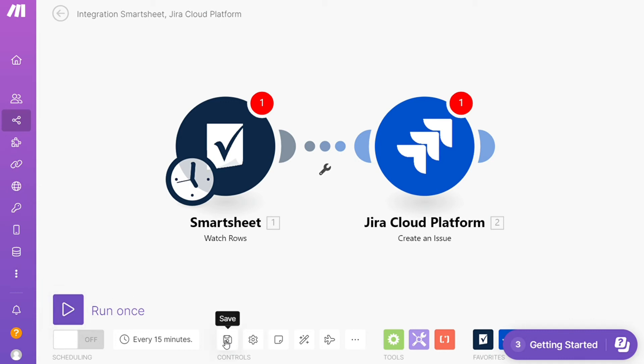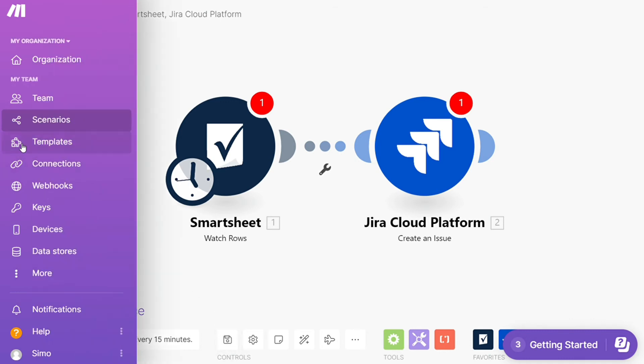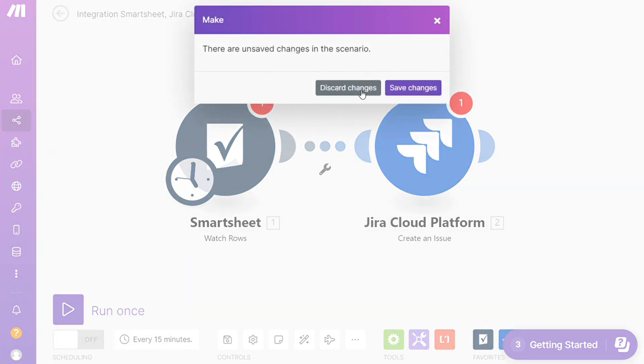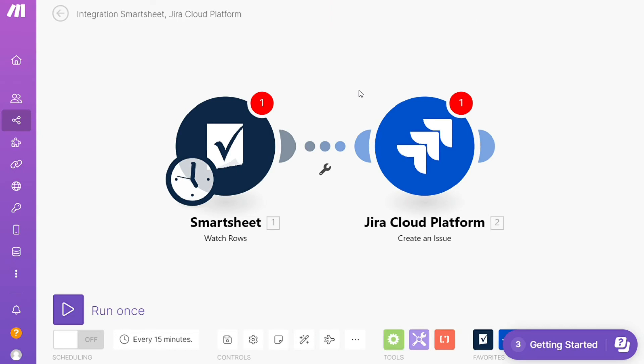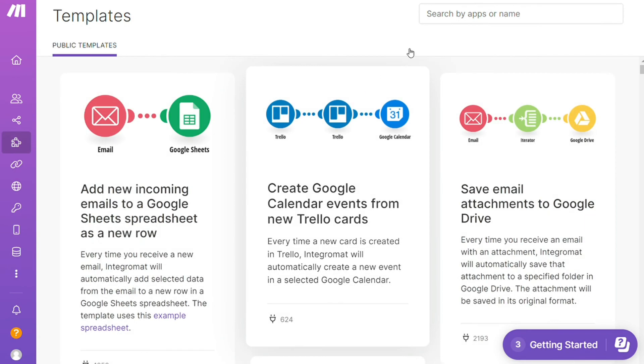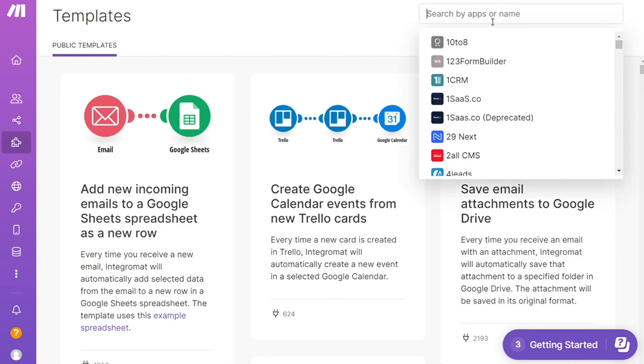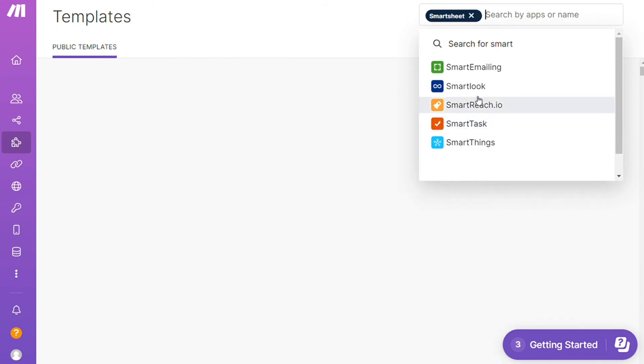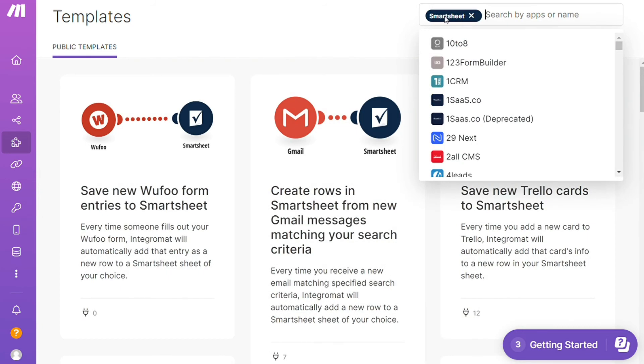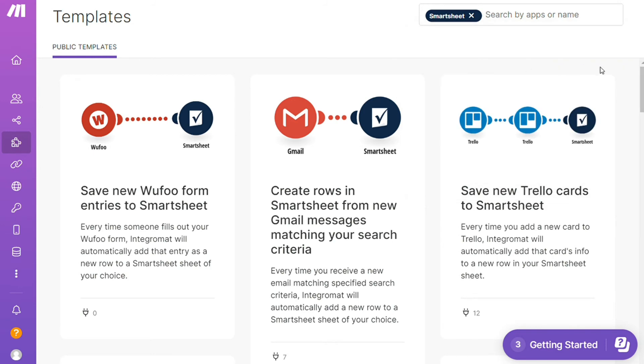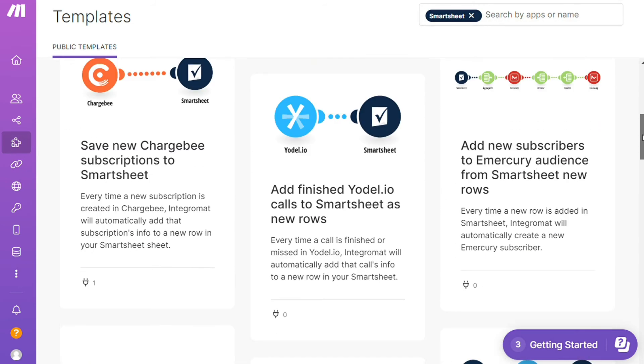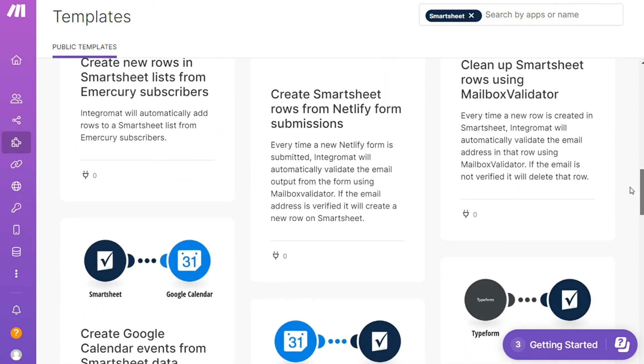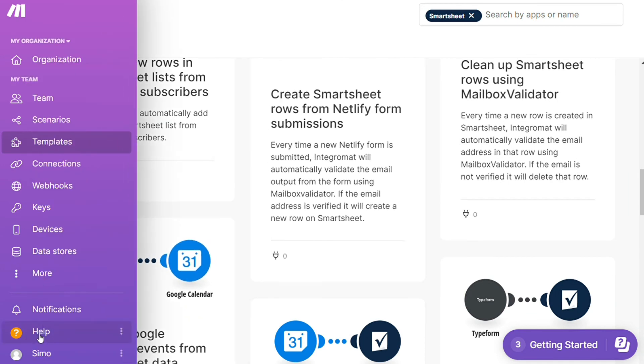Over here you find templates. I find this a really good place to get some inspiration. For example, over here I could search by an app. I could say, okay, give me all the templates that contain a Smartsheets module, and down here you see all kinds of things that are possible. You can use them as they are or customize them to suit your needs.